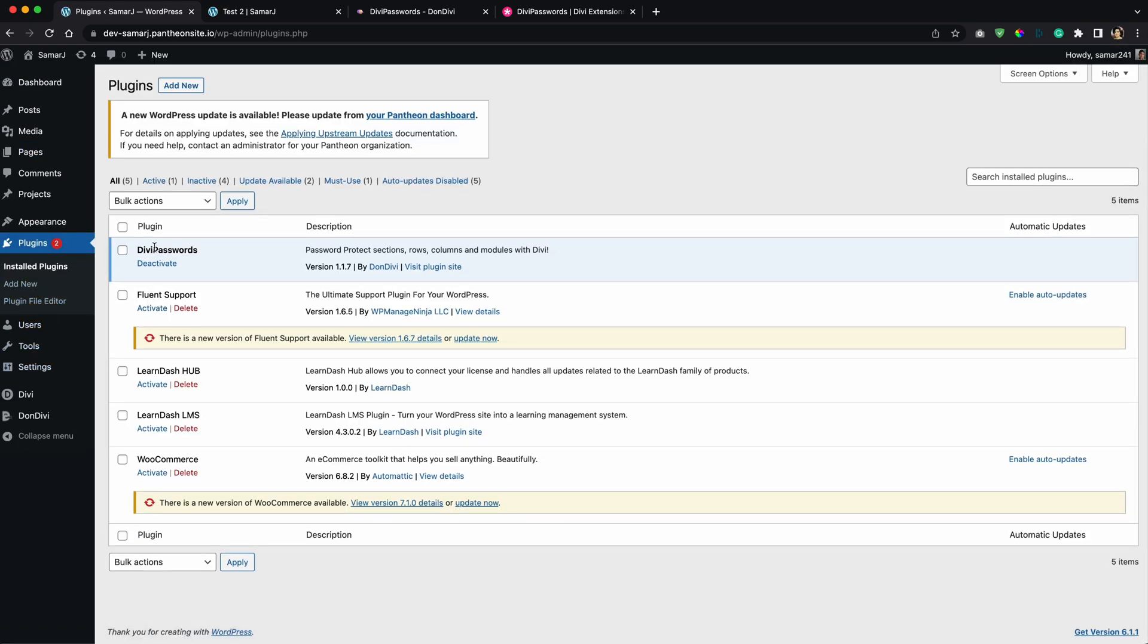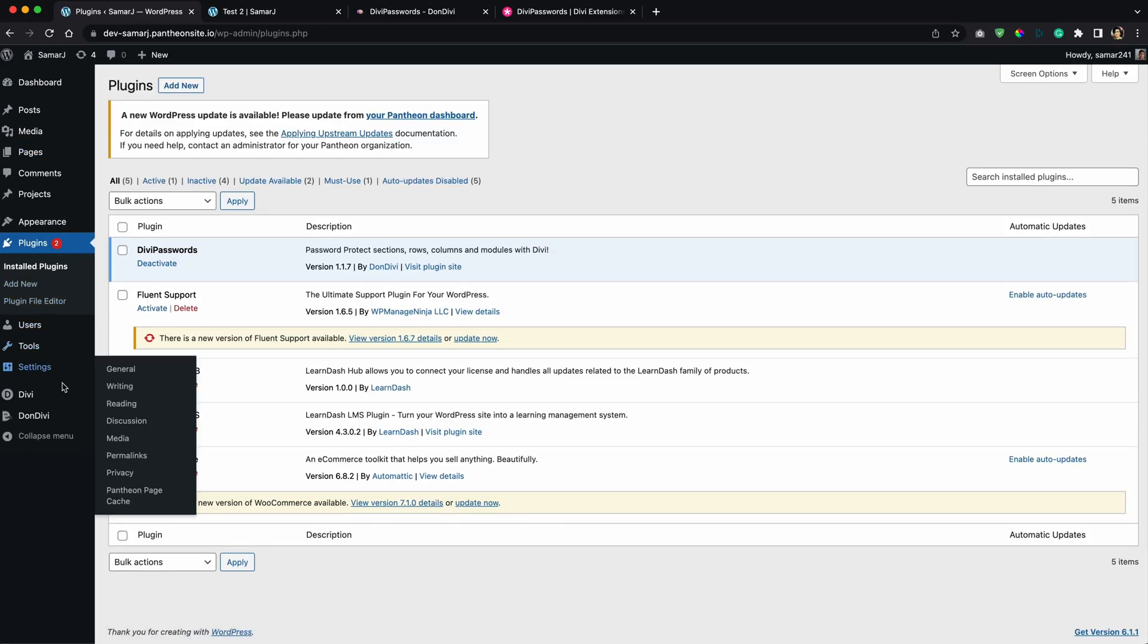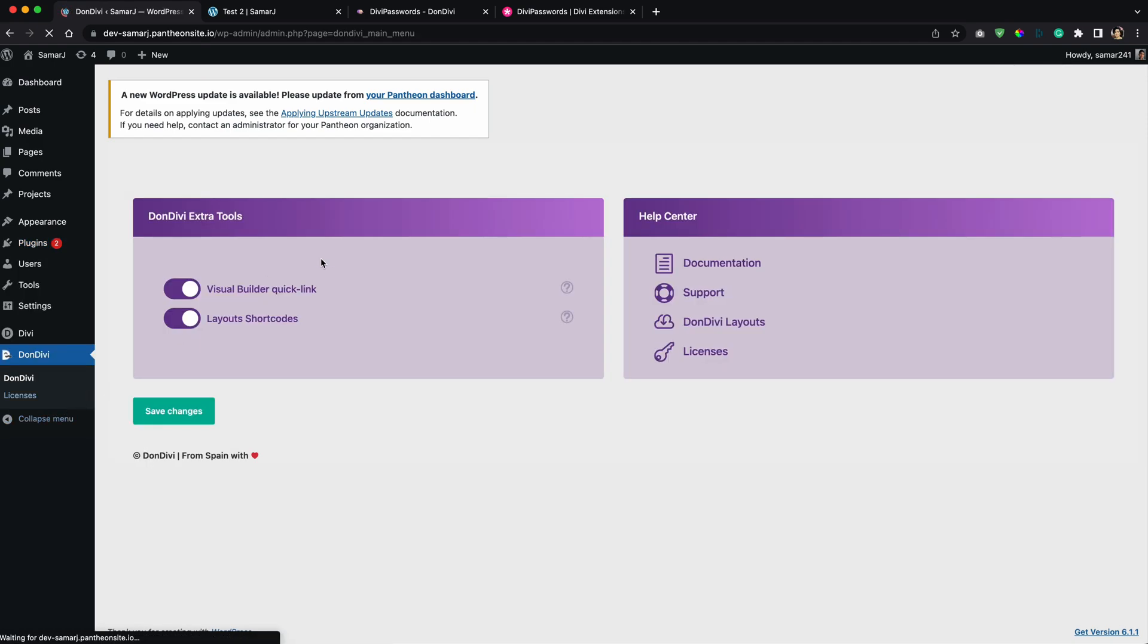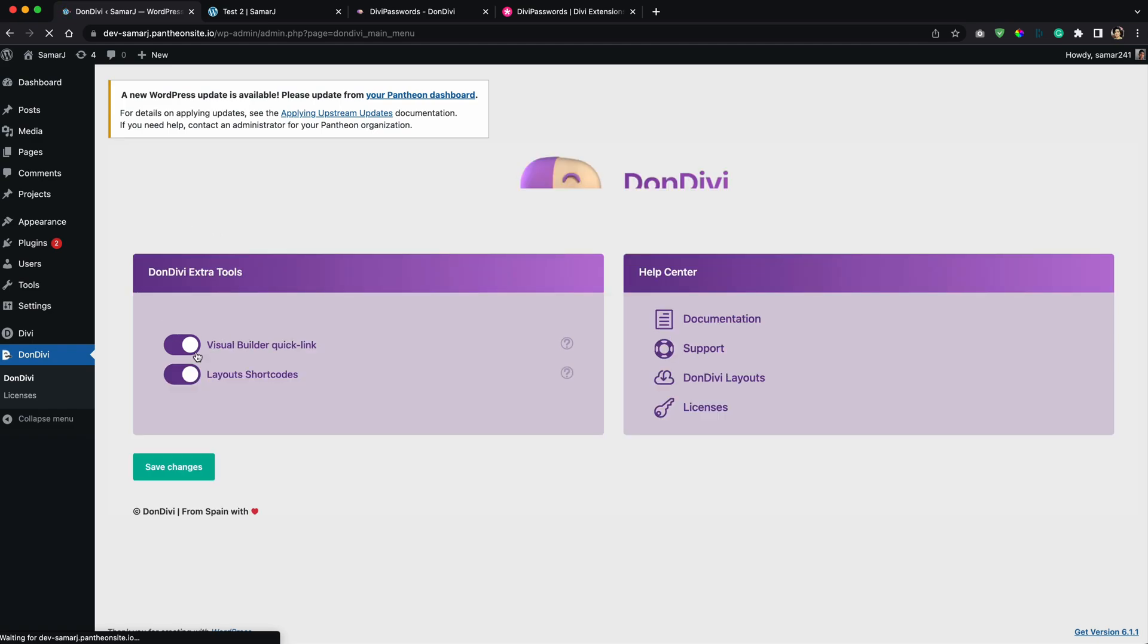Alright, it's right here, Divi Passwords. And if I go to Divi here you will find this tool, extra tools that they provide with each plugin, and you have help links over here.